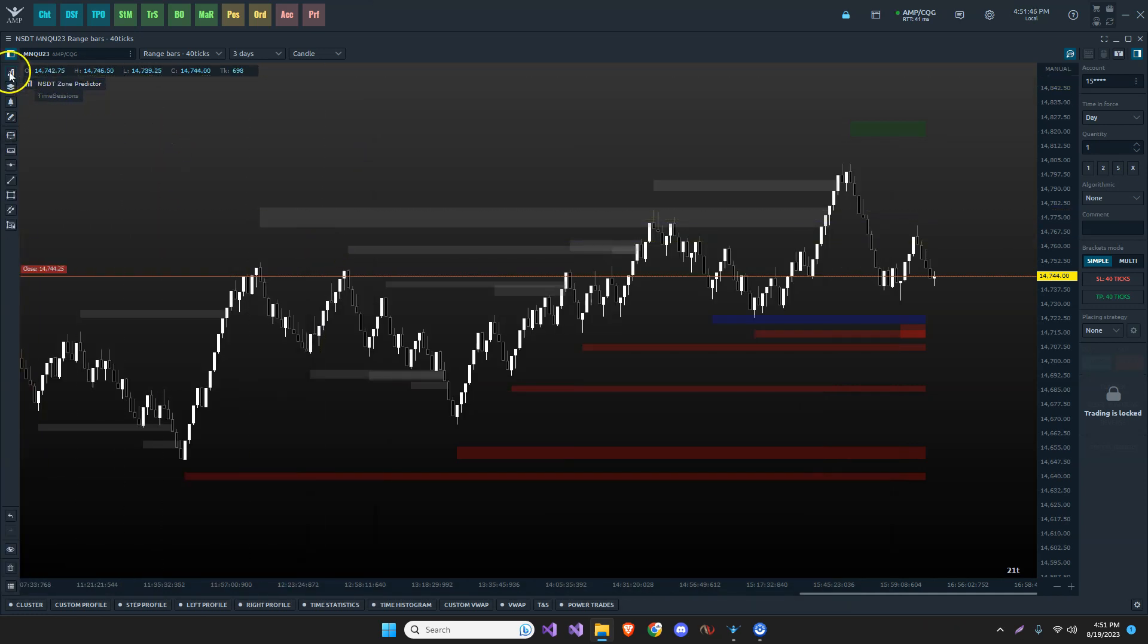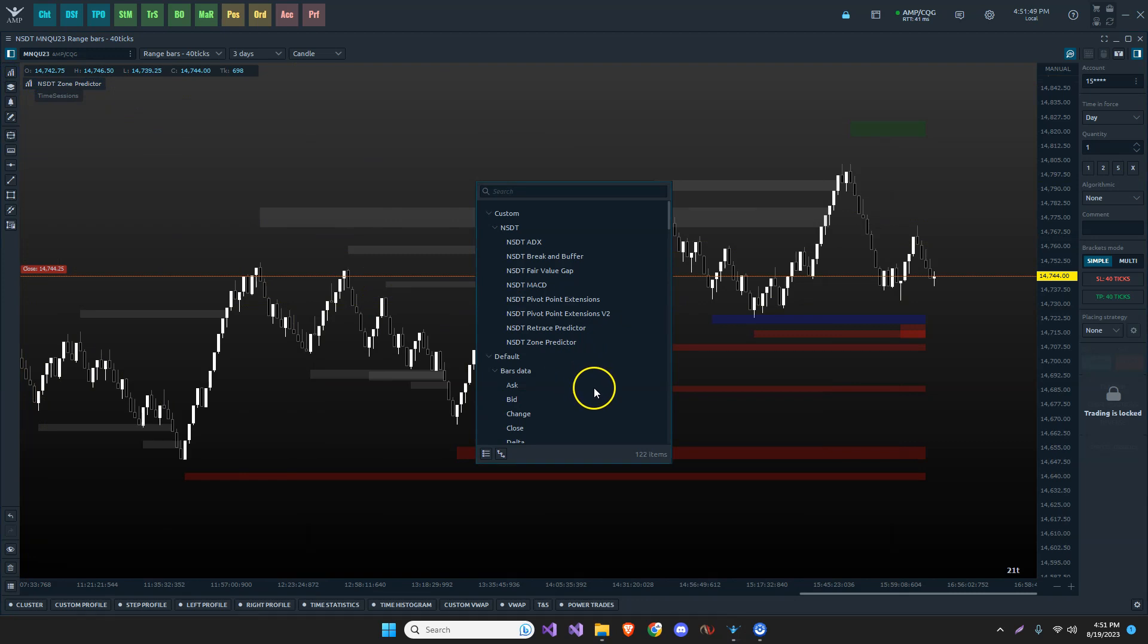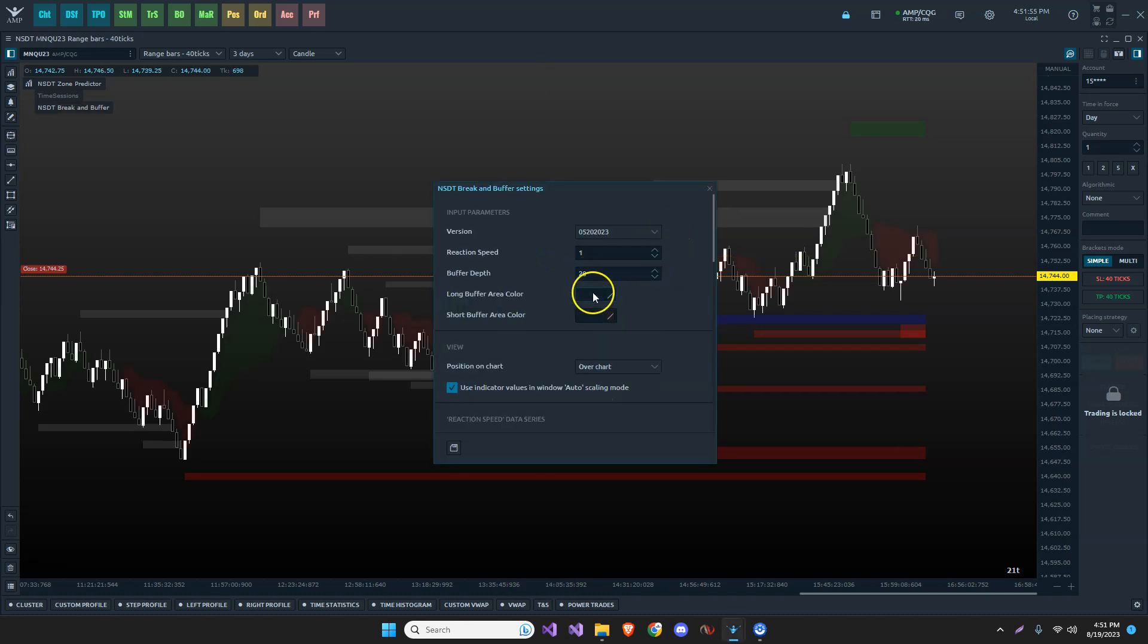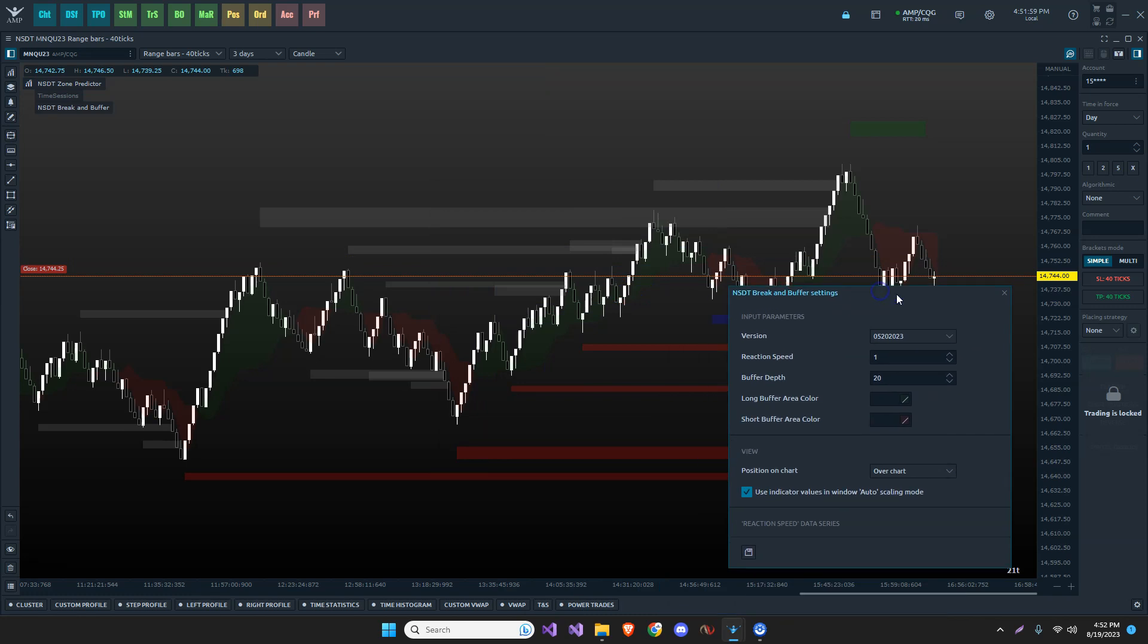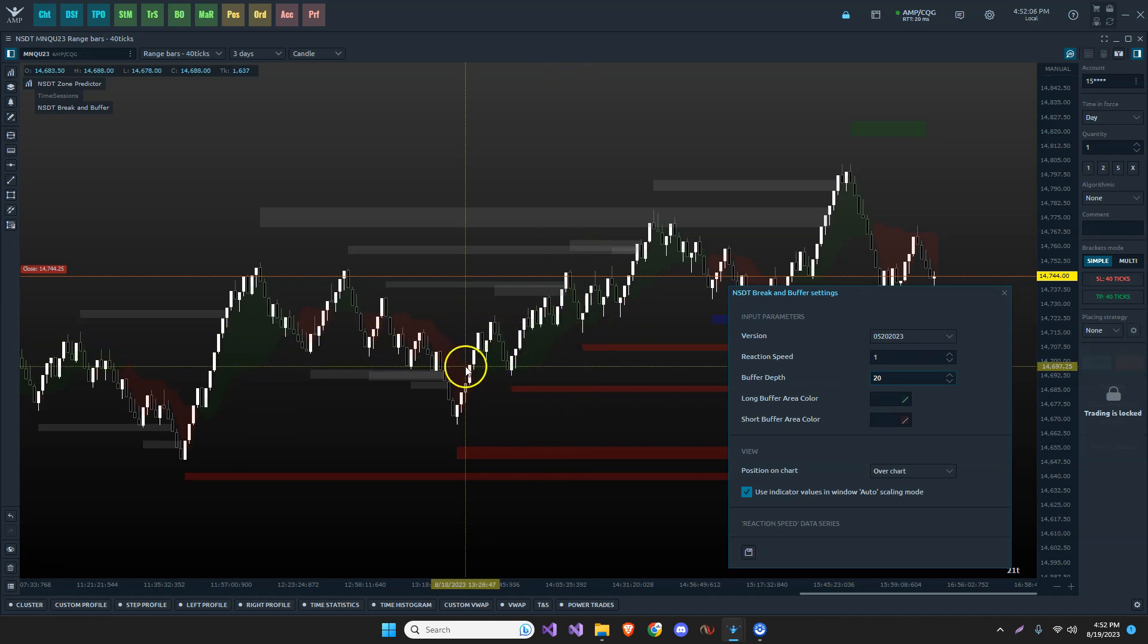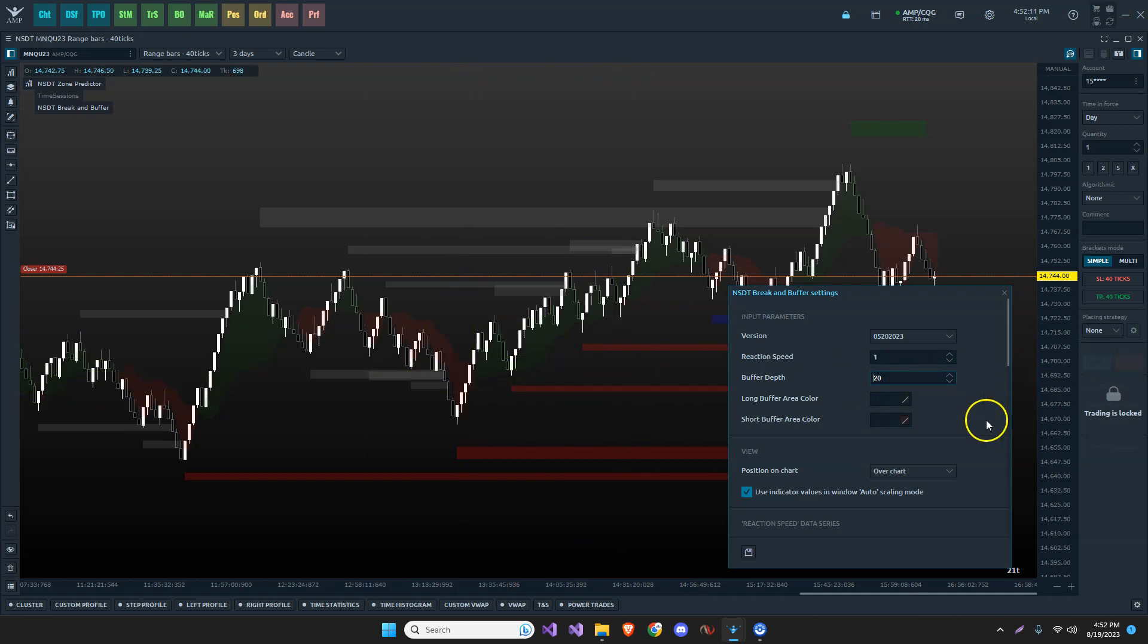And then it will show up in the list and you can simply add it to your chart. For example, let's take break and buffer. There we go. The reaction speed is one. That's very fast. And we have a buffer depth of 20. That's how deep it allows before it actually closes off the buffer here and changes direction.